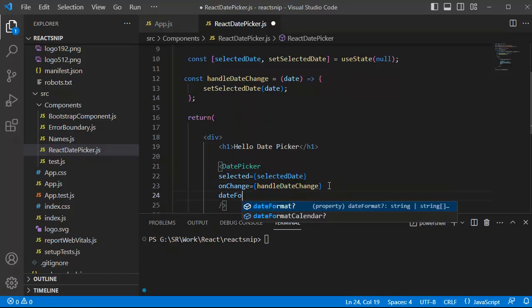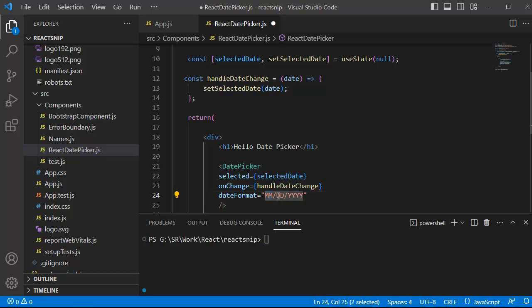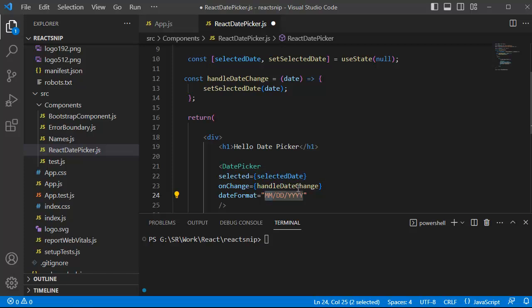The final prop is dateFormat — this defines the format shown in the input box. For this instance I'll add MM/dd/yy, so the month is displayed first, then the date, and finally the year. Based on your requirement you can change this — you can put the date first, month second, and year third. Once done with this final step, save the file and run the React application using npm start.